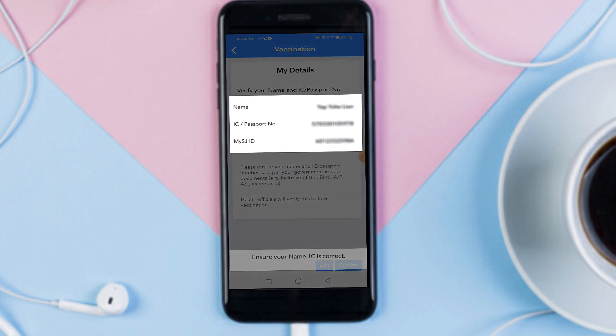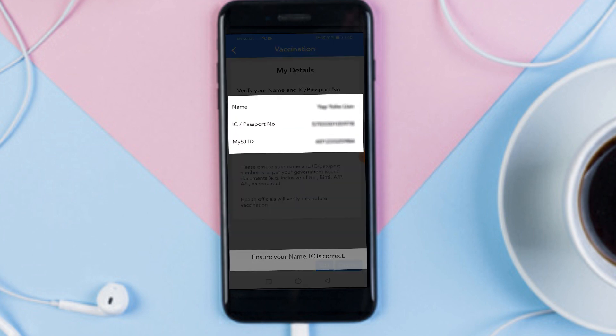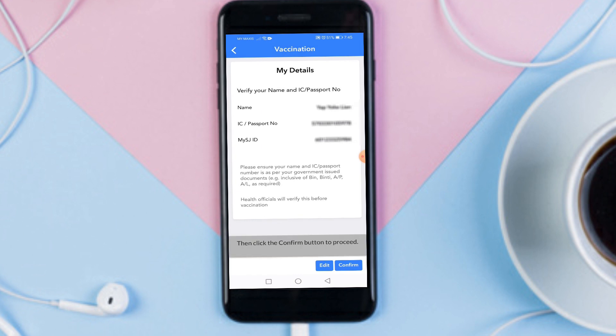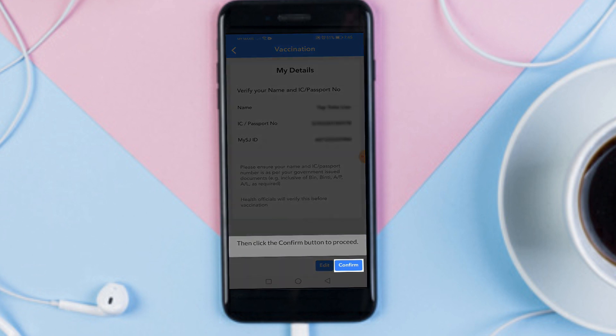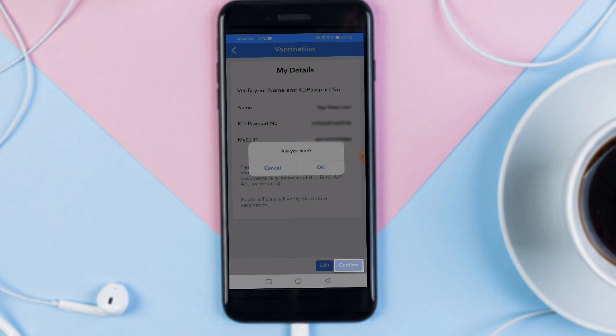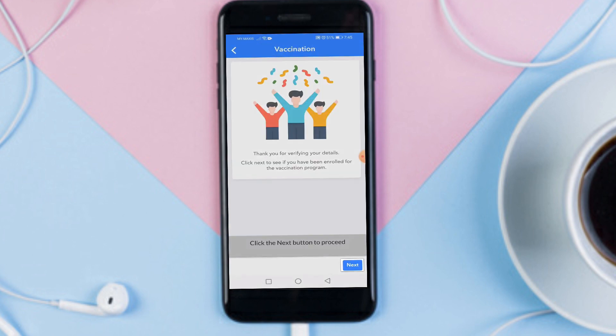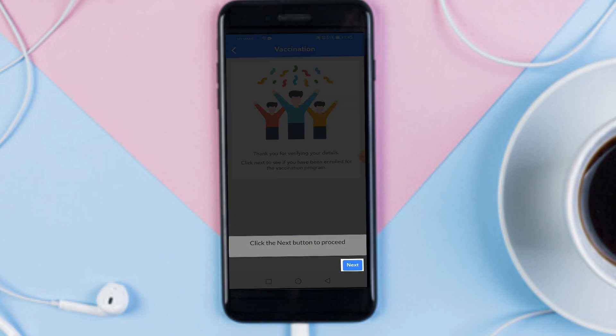Ensure your name and IC is correct. Then click the Confirm button to proceed. Then click the Next button.